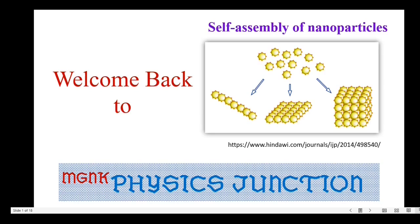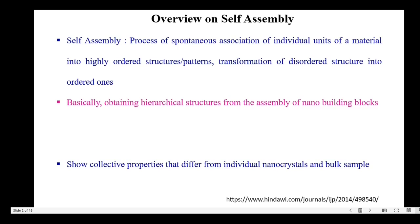Welcome back to Physics Junction. In today's video, let me talk about self-assembly of nanoparticles. Let me start with the overview on self-assembly.